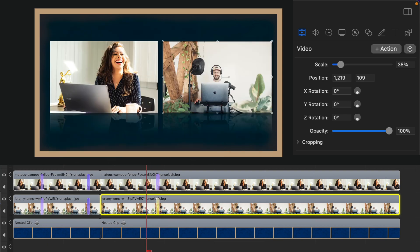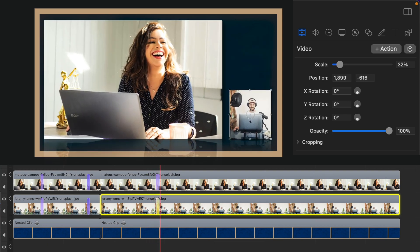Drag the playhead back. Press the space bar to preview. Easy as that.